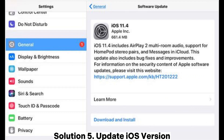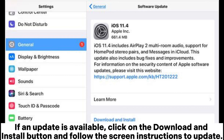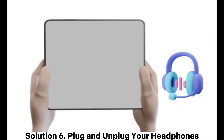Solution 5: Update iOS version. Head to Settings on your iPad, select the General option and proceed to Software Update. If an update is available, click on the Download and Install button and follow the on-screen instructions to update.